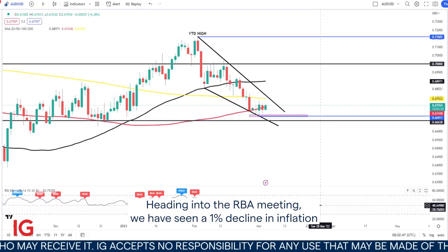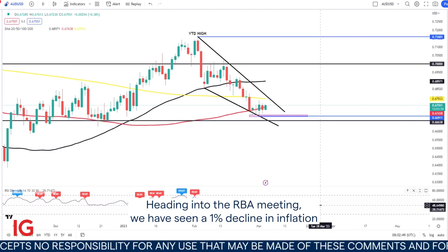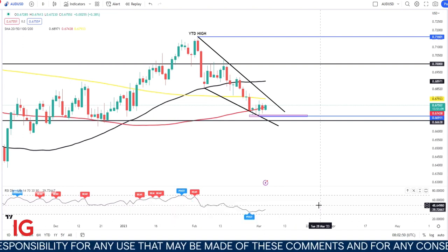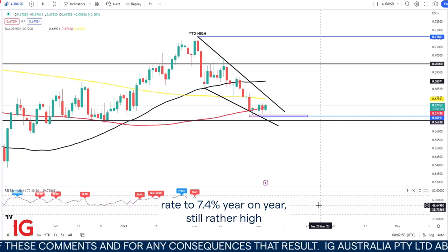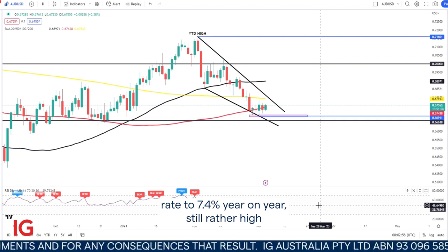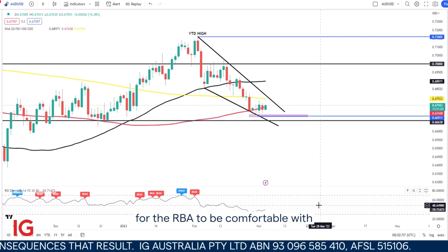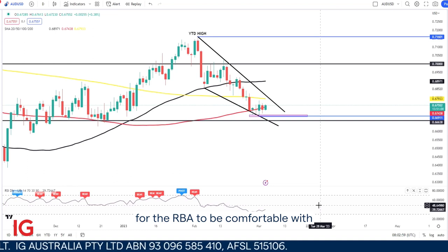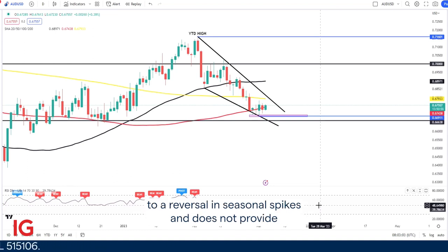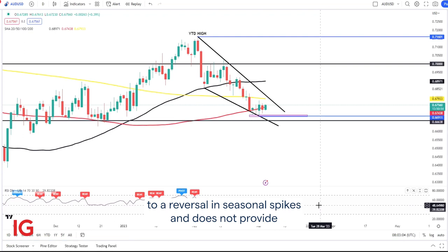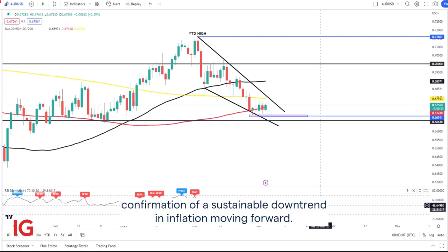Heading into the RBA meeting, we have seen a 1% decline in inflation in Australia, which has dropped the inflation rate to 7.4% year on year — still rather high for the RBA to be comfortable with. The 1% drop in inflation, however, came about mostly due to a reversal in seasonal spikes and does not provide confirmation of a sustainable downtrend in inflation moving forward.